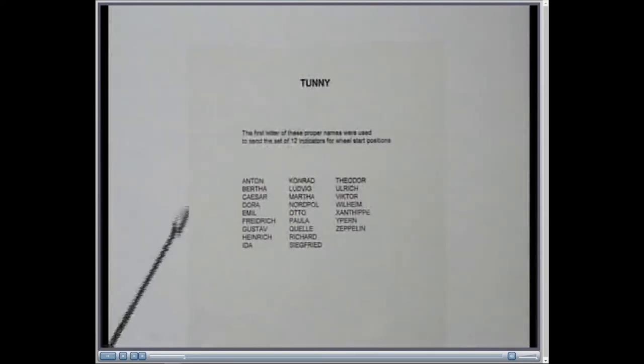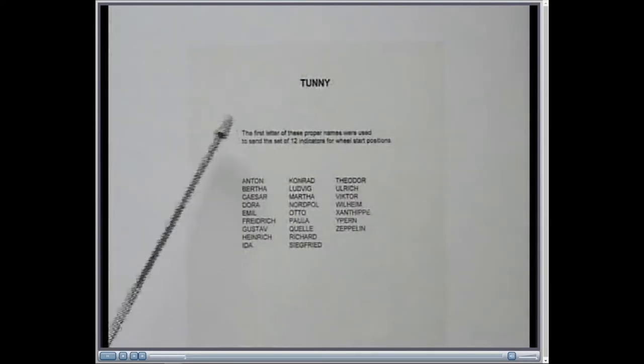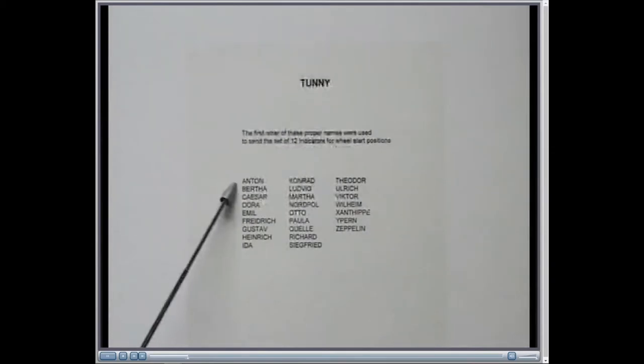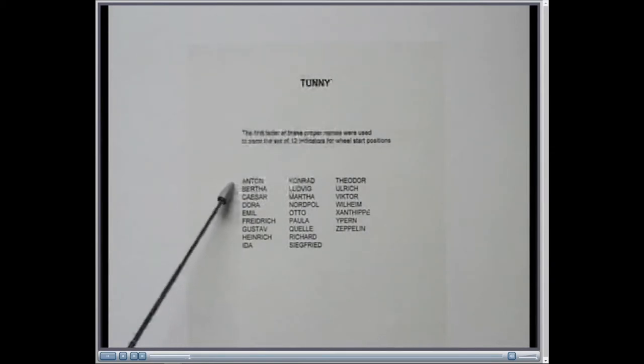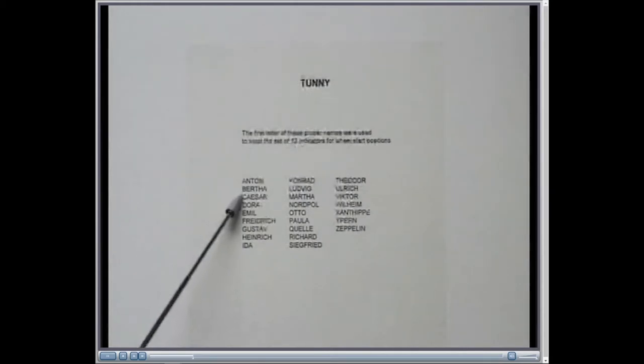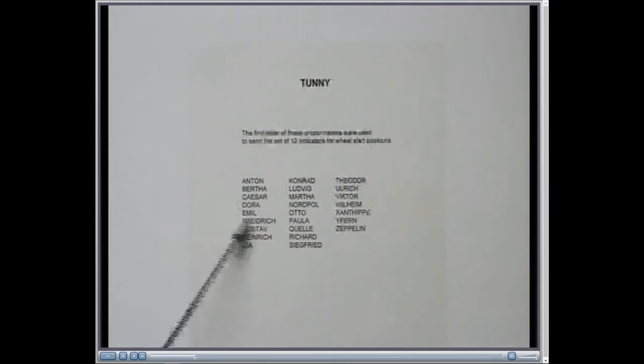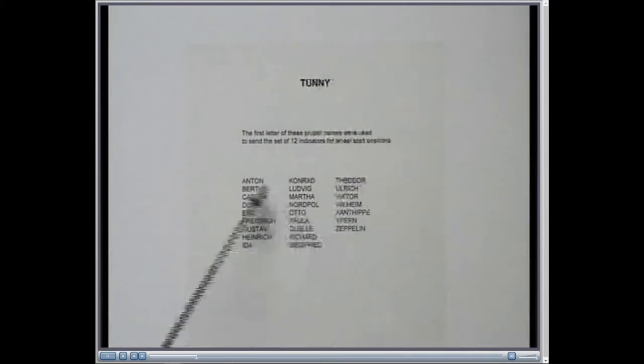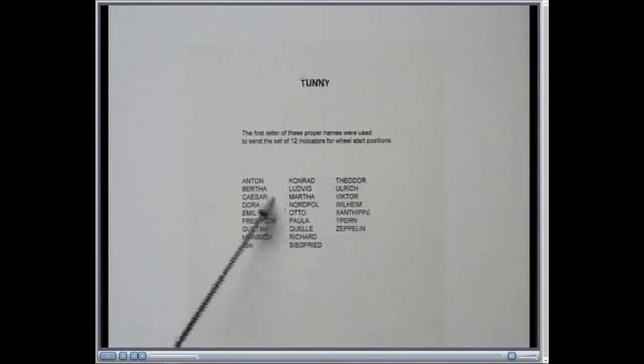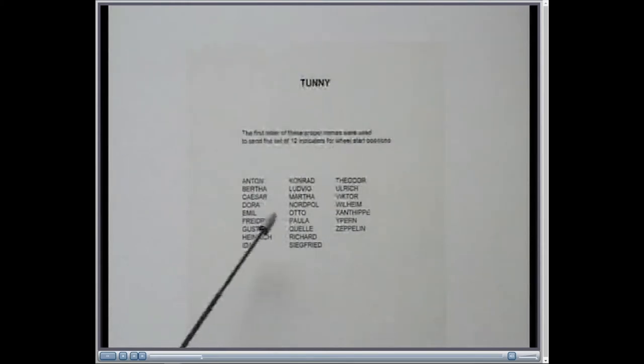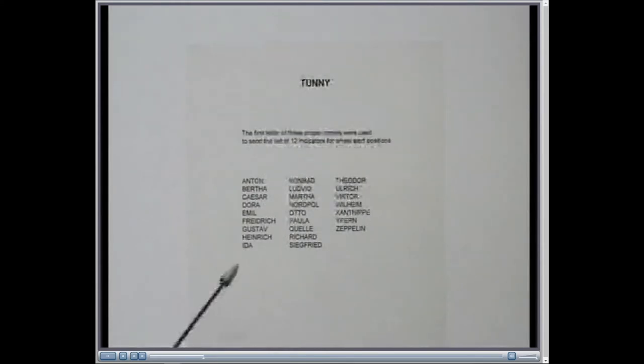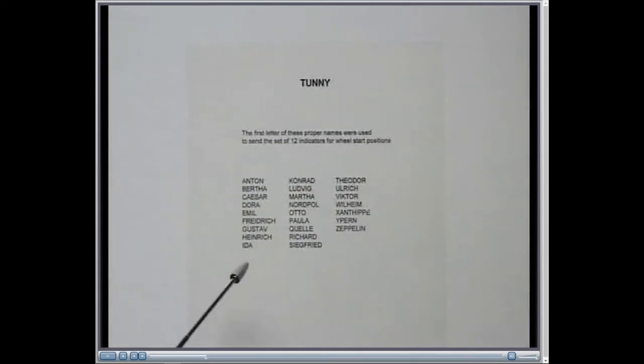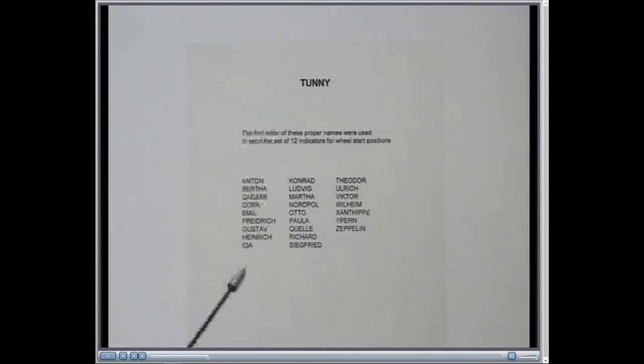What they soon realized was that these names were, in fact, a way of sending twelve letters. And so, instead of having, you have Anton, Bertha, Caesar, etc., and Zeppelin at the end. And so, a set of twelve of these names enable you to send twelve letters as an indicator, which probably told the German operator at the other end the exact settings to be used on his Lorenz machine for it to decipher this particular message.